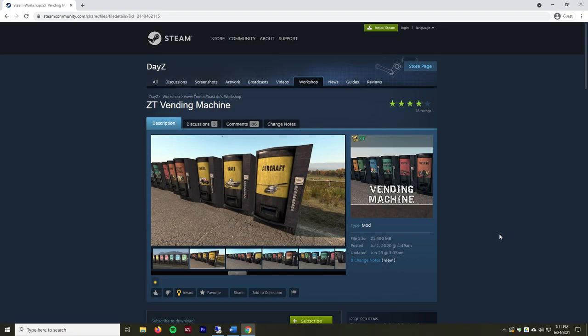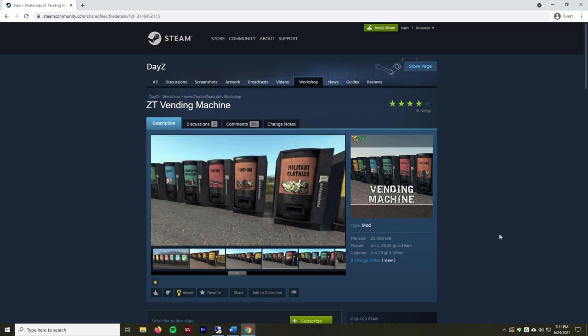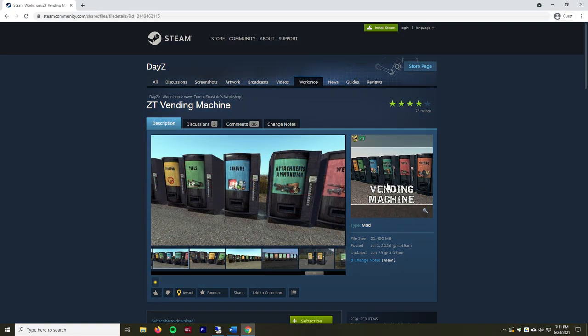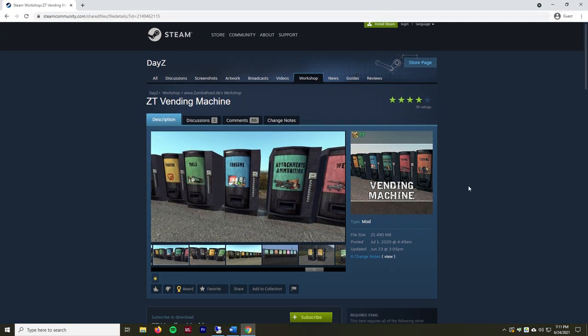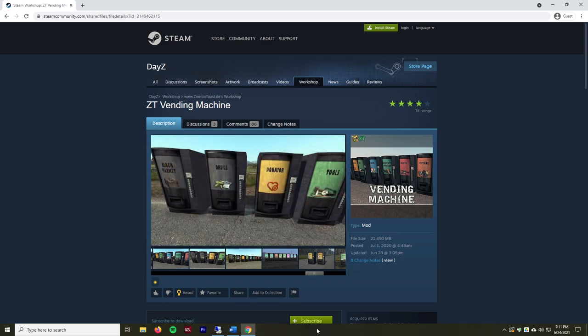Hey everyone, the Game Chief here. Today I'm going to be doing a video on installing and setting up the ZT, or the Zombie Toast vending machine mod, onto your DayZ server. I already have the workshop page here — it'll also be in the description — but let's go ahead and get remoted into my server so we can start.